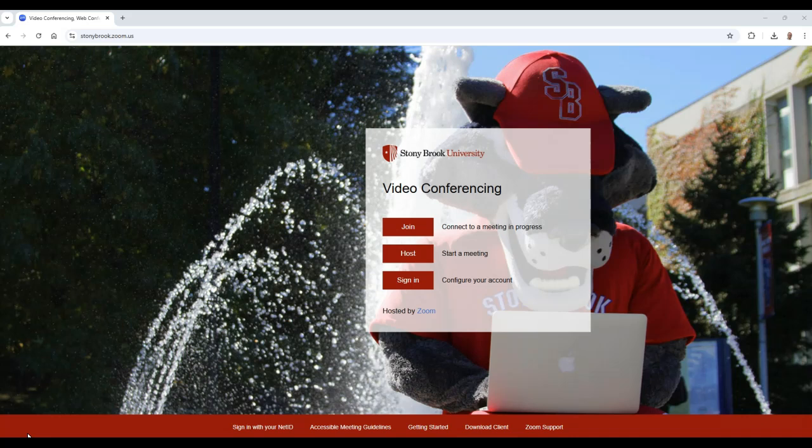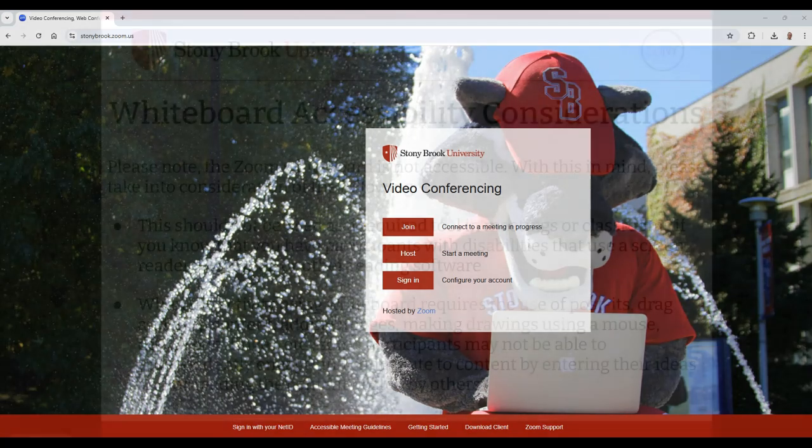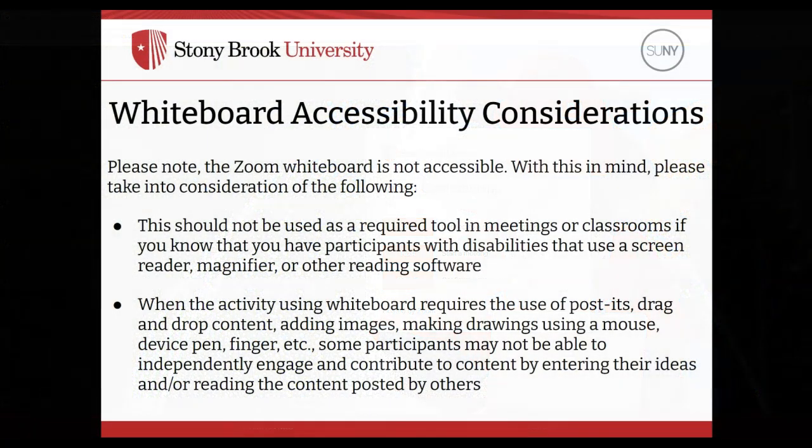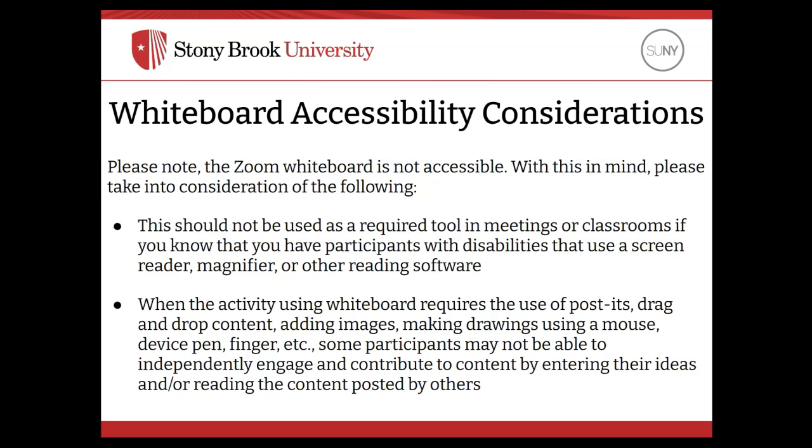In this video, we'll take a look at how to enable settings for the whiteboard and go over some basic whiteboard tools. Please note, the Zoom Whiteboard is not accessible. With this in mind, please take into consideration of the following.